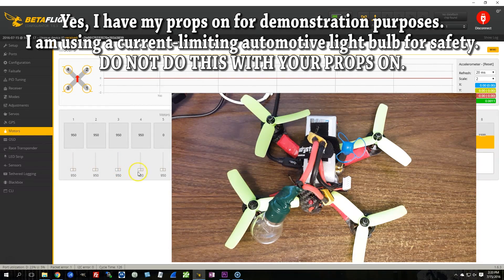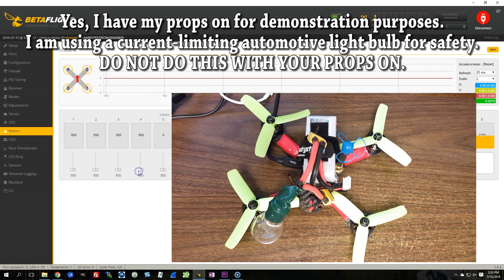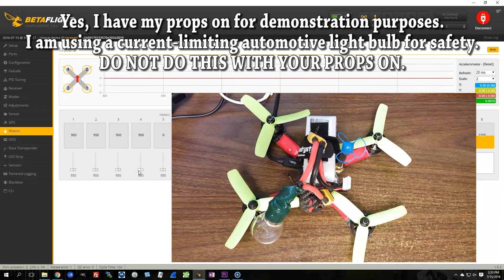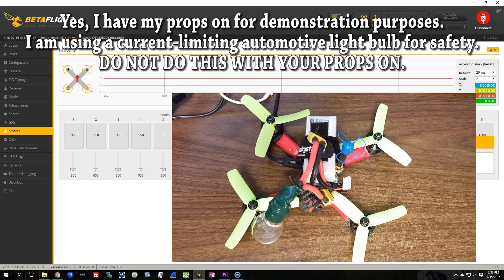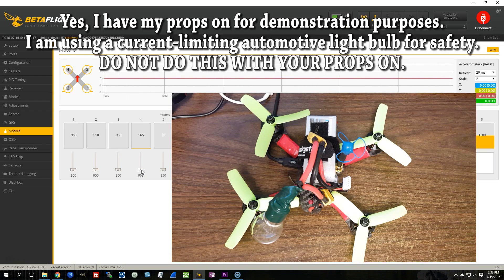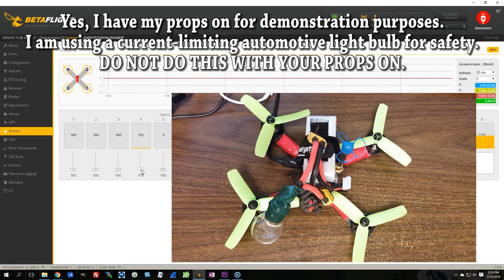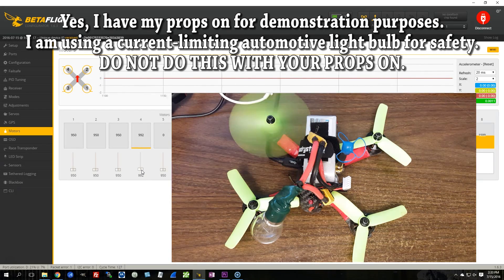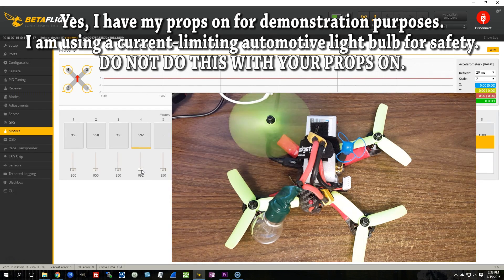Motor number three is correct, and I'm going to spin motor number four in a minute. It will also be correct. All four motors are spinning the right direction, but I've got motors one and two reversed with each other.